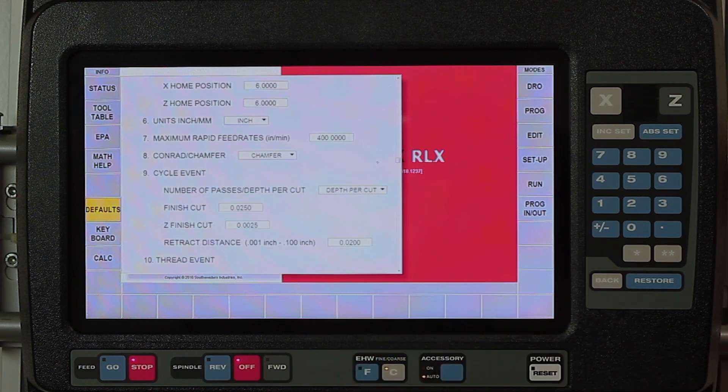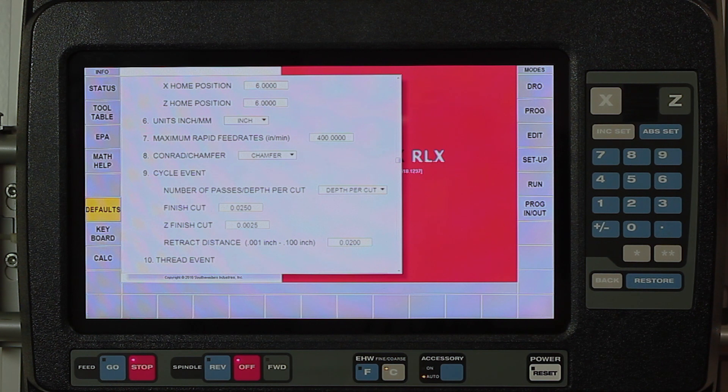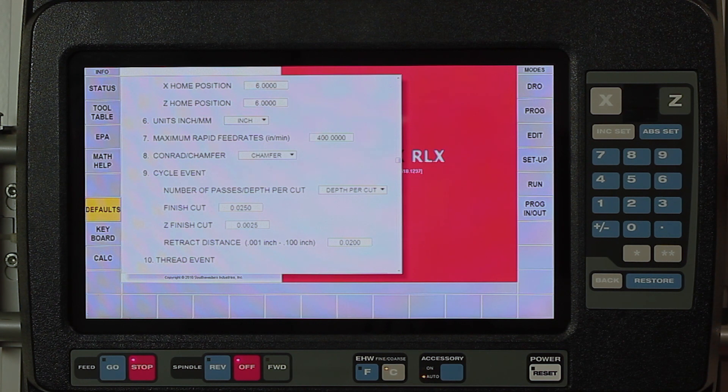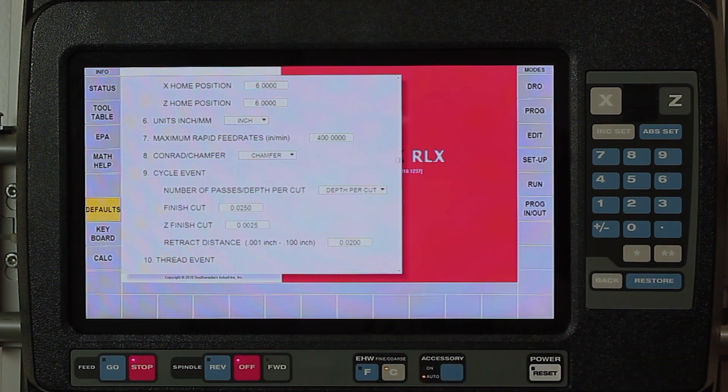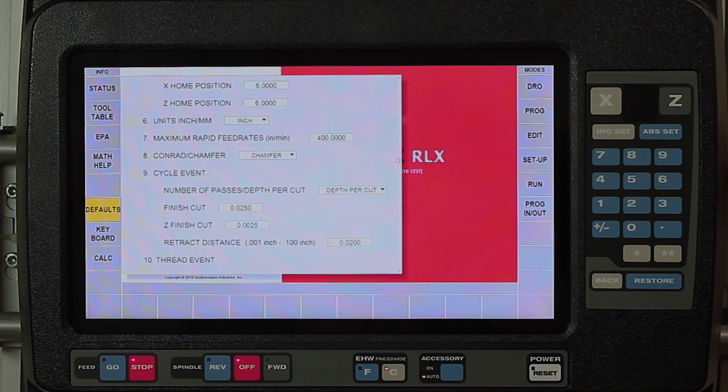As I use my finger to move up, you'll see the next thing I have is to set my maximum rapid rate. Because the RX has a faster system, the rapids are up to 400 inches a minute. If you don't like it moving that fast, you can simply decrease that by putting in 250 or 150 or whatever you're comfortable with, and that's the fastest it'll get its rapid motion.